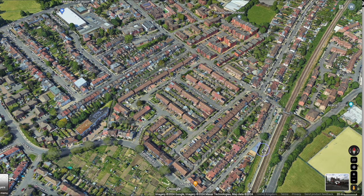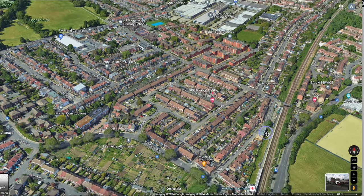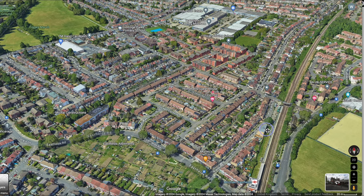Then over here select 3D, and using Control and mouse that allows me to tilt it. So as I say we've got the Eastfields allotment, Eastfields Road, the railway line. Now there's a railway station — Mitcham Eastfields — something that was a long time in coming but eventually got there. And the railway line to Streatham.